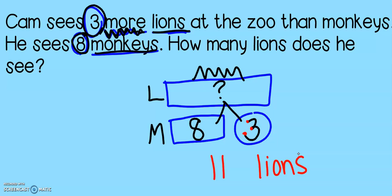Nice job, second grade. These problems are a little bit tricky, but remember the most important part is to decide who gets the big bar and who gets the small bar. And after that, we are good to go.